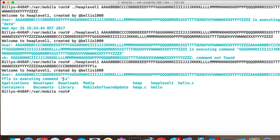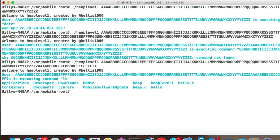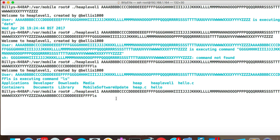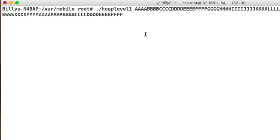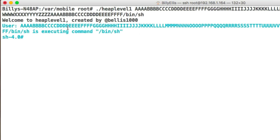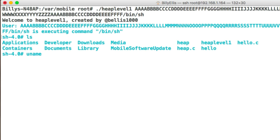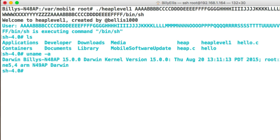Now we run Heap Level 1 again with our crafted prefix string followed by whatever shell command we want. We'll start simple and put 'ls' with a few trailing spaces. The output shows the user is executing command 'ls' and we can see the contents of the directory printed out. We basically chose a command the program was never designed to let us choose — we overflowed the heap and took control of the command.